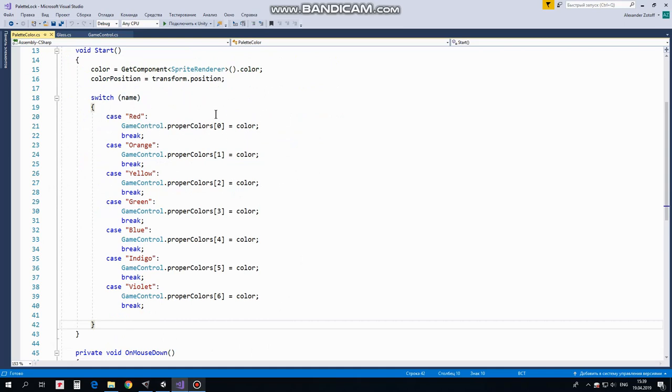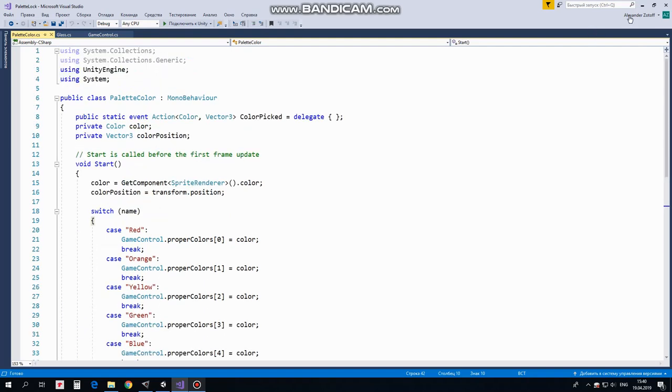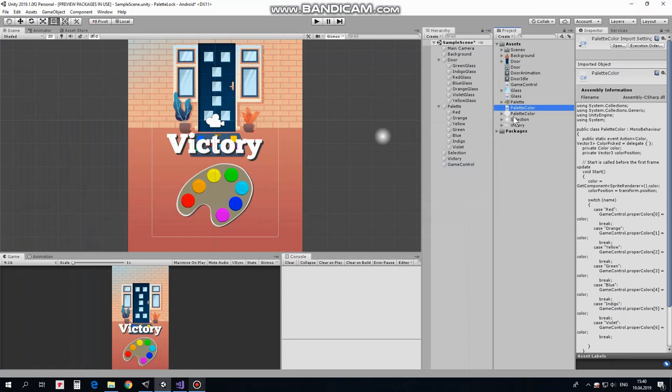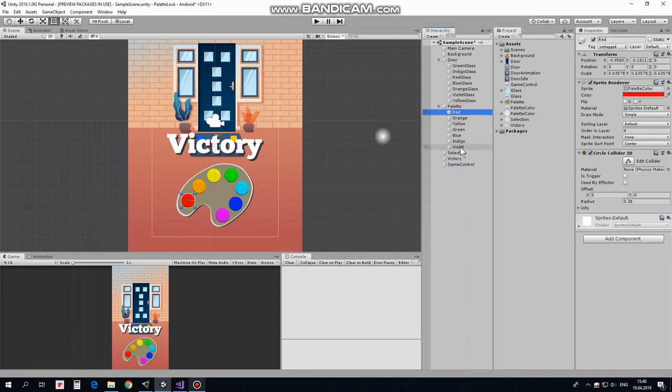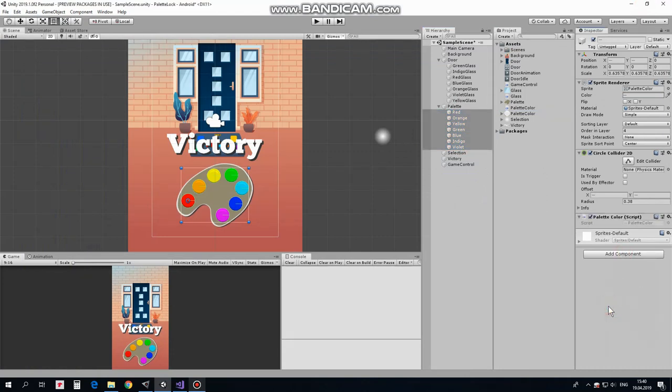If this GameObject is red, then this color becomes first element of that array. If this color is orange, then it becomes second element and so on. Thus, we create a set of colors which will be used to paint door glasses and to compare palette colors with glasses colors when we check if door should be opened. OnMouseDown method is invoked when we touch this GameObject with finger or when it's clicked. In this case, ColorPickedEvent occurs and information about color and its position is sent to the air. Objects which are subscribed to this event are ready to respond. In fact, GameControl script will be subscribed to this event. We will see it in a moment. That's the script. This script should be added to palette colors. Select palette colors GameObjects and add this script to them. Here we go.